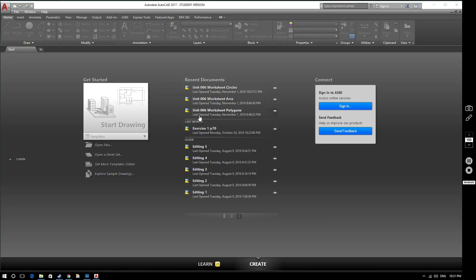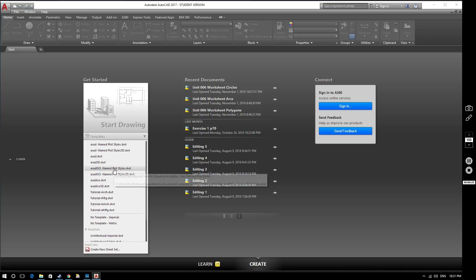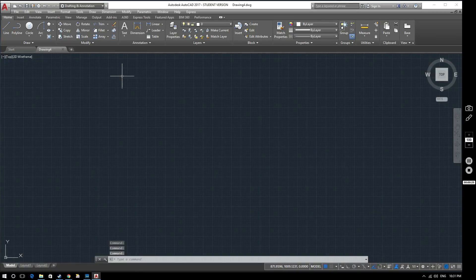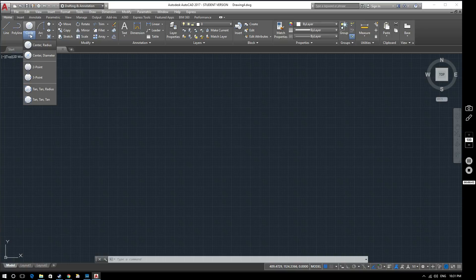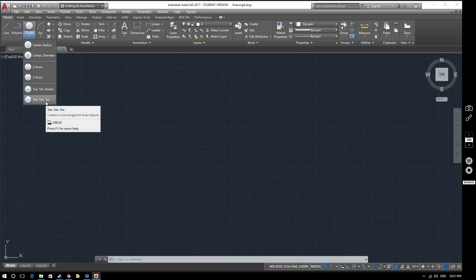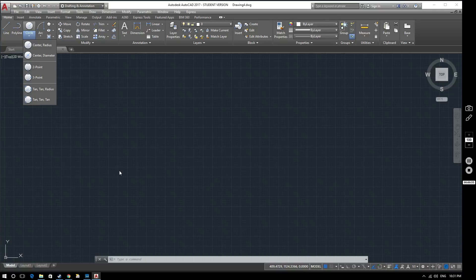Hello and welcome to this AutoCAD tutorial for AutoCAD 2017. In this video we're going to look at some more basic drawing shapes — specifically drawing circles. If we look at the ribbon we can see numerous options for creating circles: center radius, center diameter, 2-point, 3-point, tan tan radius, and tan tan tan. We'll be looking at all six of these through the course of the video.